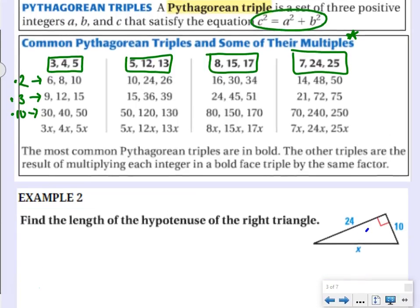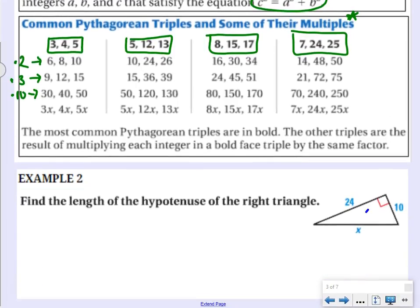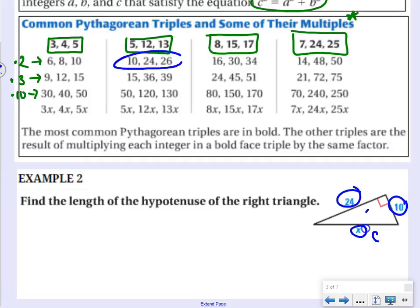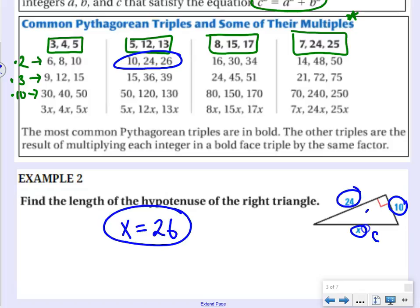Example 2: find the length of the hypotenuse of the right triangle. That means x is going to be c, our biggest side. We have legs of 10 and 24. Looking at the Pythagorean triple chart, I can see 10-24-26 right there. So that tells me my hypotenuse x is 26 — didn't even have to use the Pythagorean theorem. It's just one of those common triples.